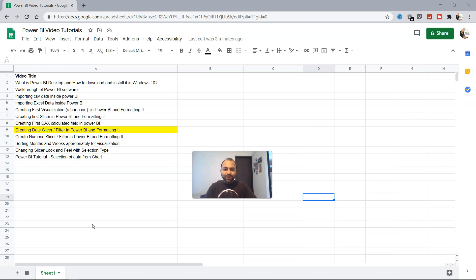Hello there and welcome to the new topic where we're going to create the date slicer within Power BI.